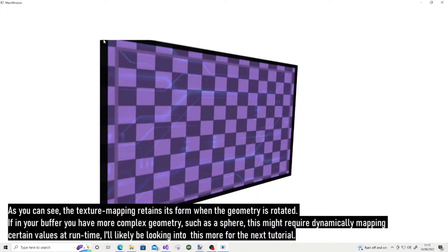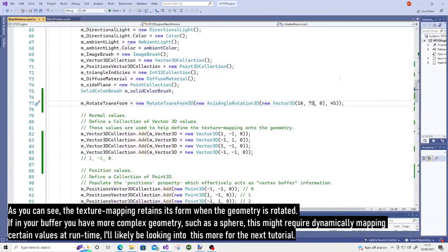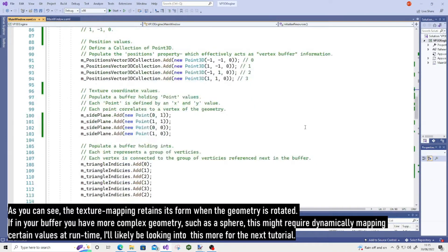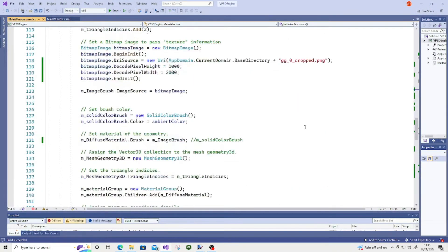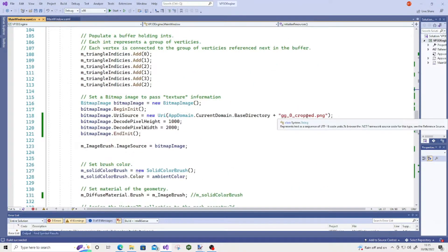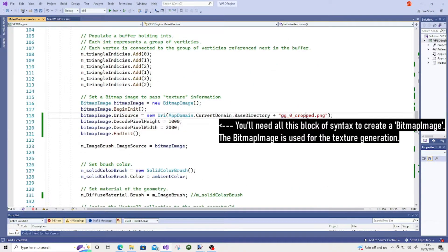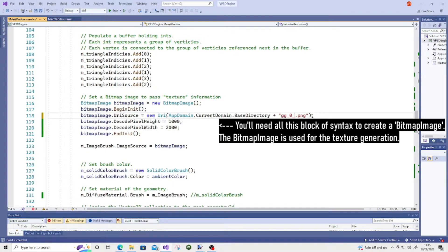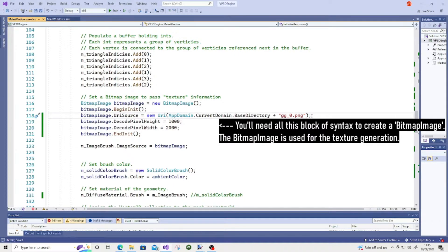which sort of neatly ties me into what I want to talk about next. I have on my hard disk another texture. It's called gg underscore zero. It stands for game grid, actually, in case you're curious. And I'm just going to load that now.